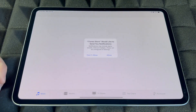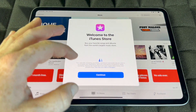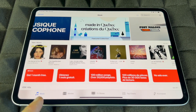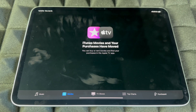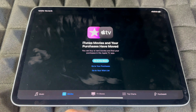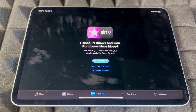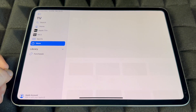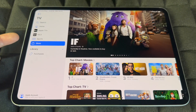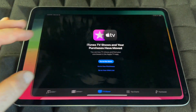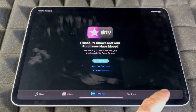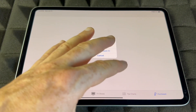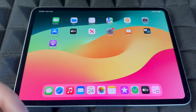The iTunes Store is where you can buy or listen to music, rent or buy movies, and browse TV shows. It's also important to go there for Purchases, where you can view everything you've previously bought — just make sure you're signed in.